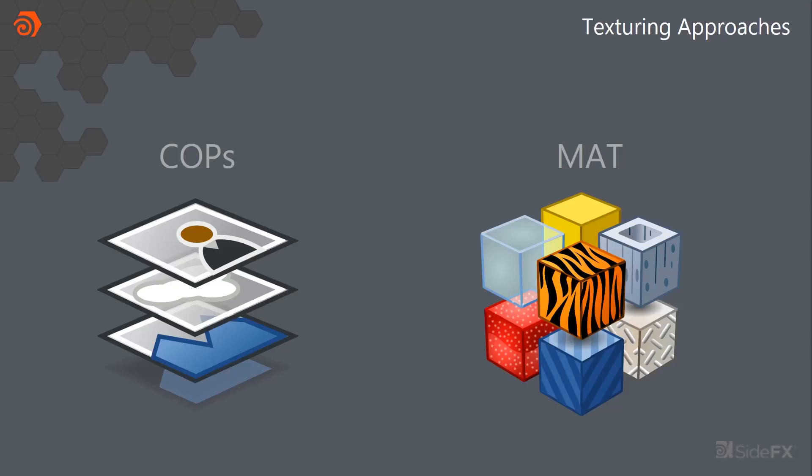And I'll leave the caveat here that this is not a substance replacement at all. Substance does awesome things and we love working with those guys. This is just kind of compositing materials together. Houdini is more than capable of doing that bit.